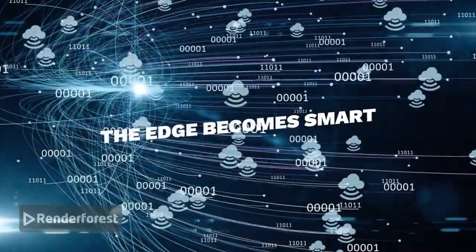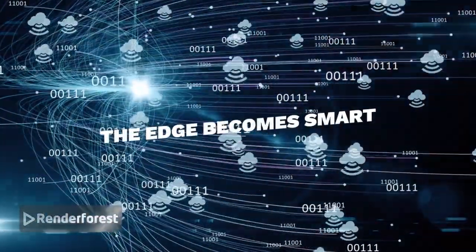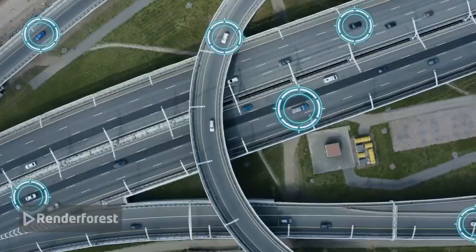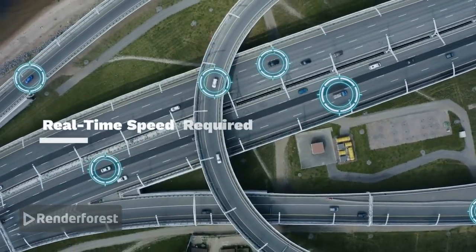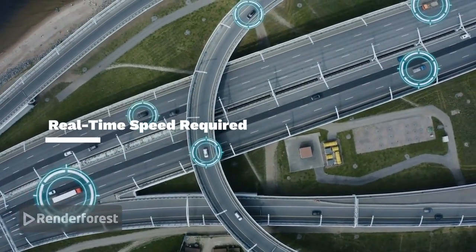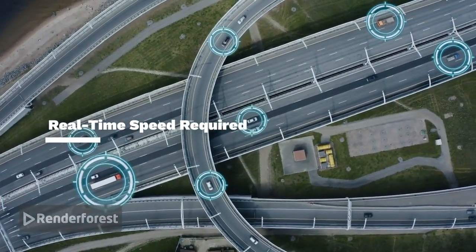Think about self-driving cars, smart cameras, they can't afford delays.